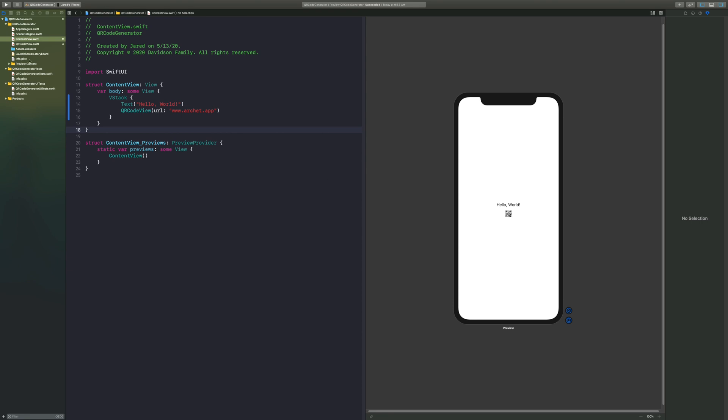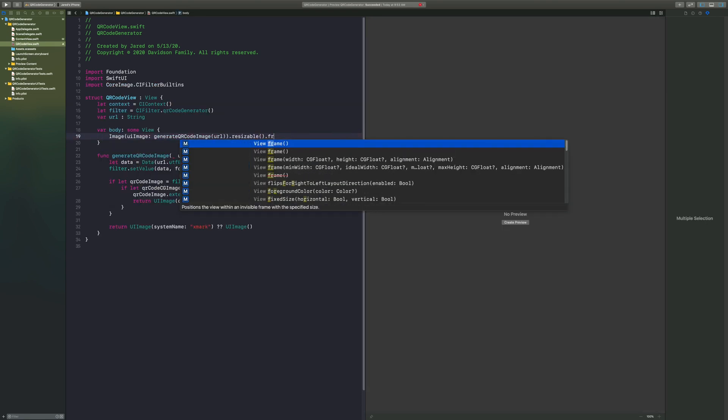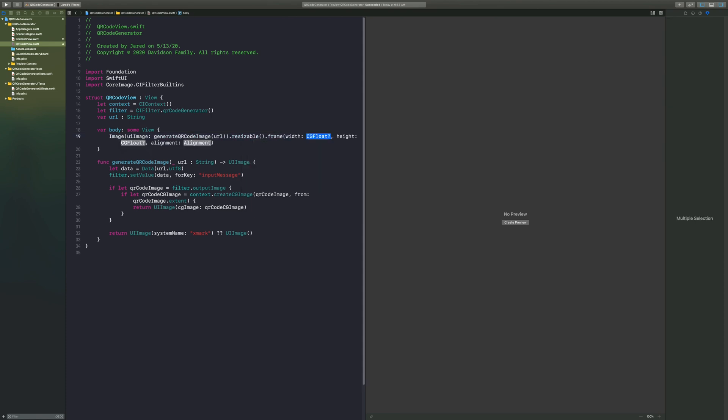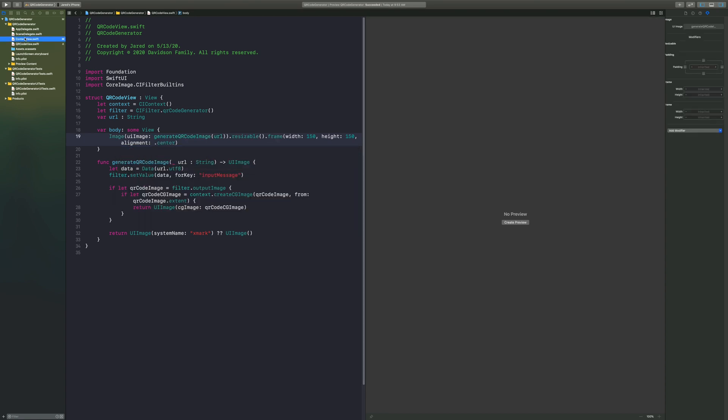So we're going to say dot resizable, and then dot frame, in which our width is going to be I'll say 150 and our height 150 as well, and we'll put it in the center. Now as you can see we have a QR code image, but it kind of looks like garbage.